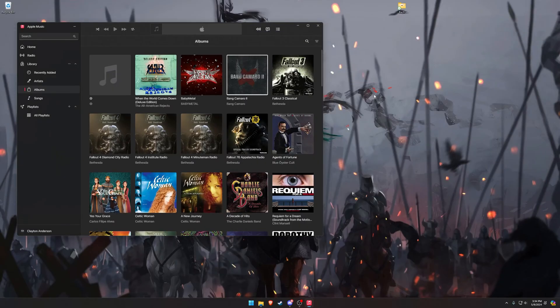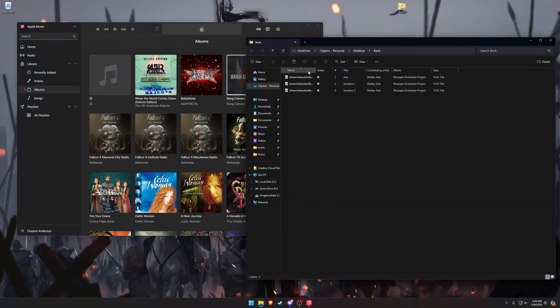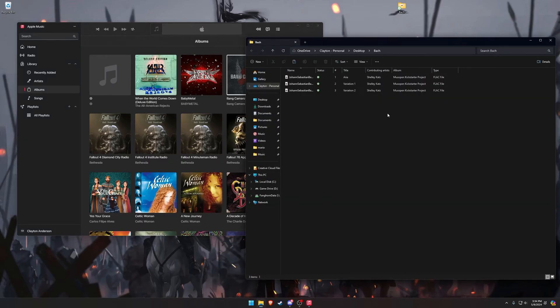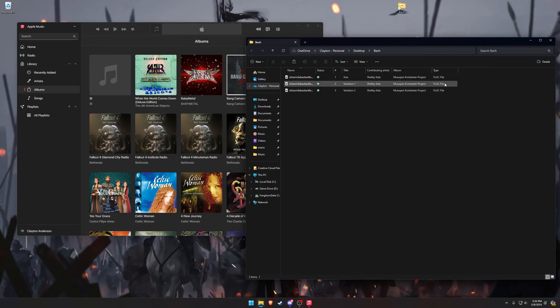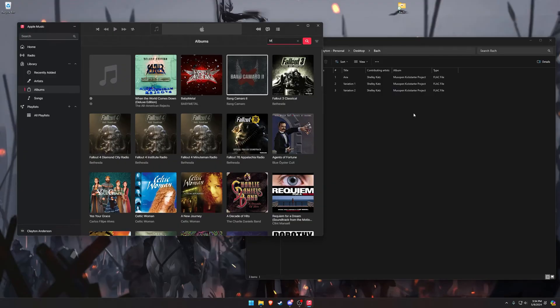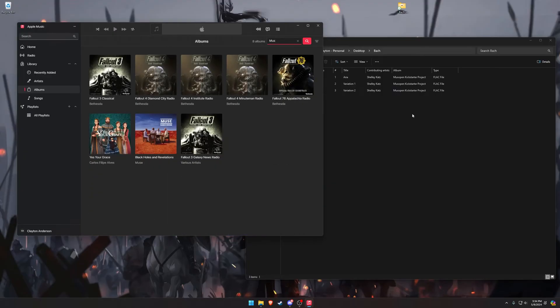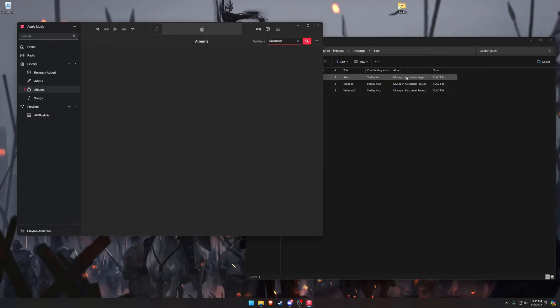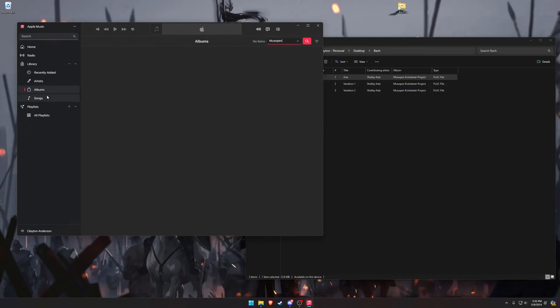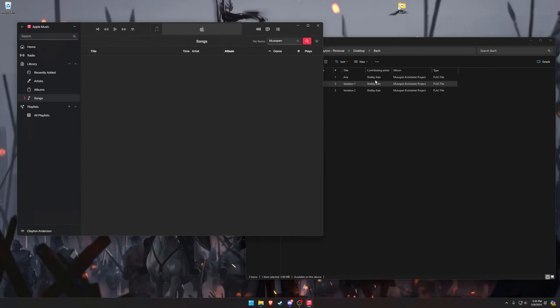So here I have a couple of songs from Bach. They're all in FLAC. And if I just search for this album name, which is Muse Open, and if I drag this in here, we'll see nothing pops up. If I come to Songs, and then I search for Muse Open, drag it over here, nothing pops up.